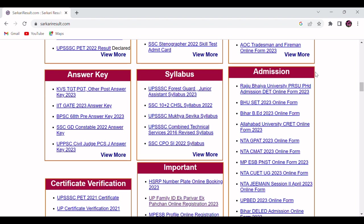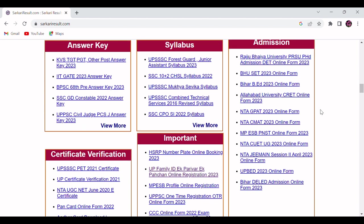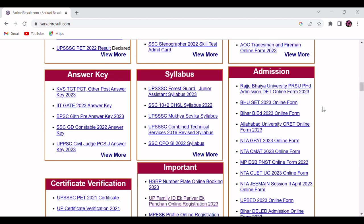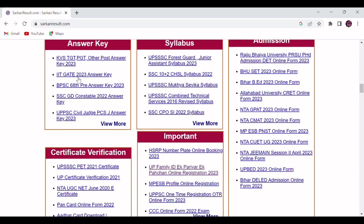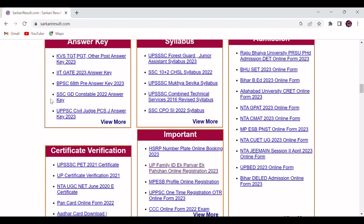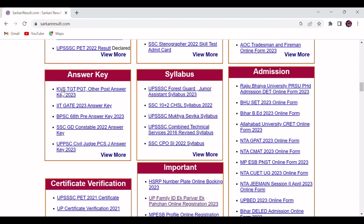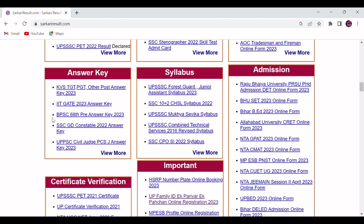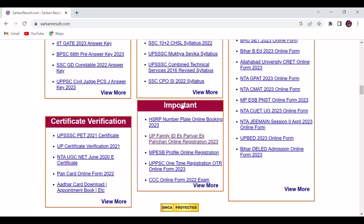Like JEE, NEET, if you want to take admission in any college or university, you can apply from here. Under syllabus tab, you will be able to find the syllabus of any government job or for any competitive examination. Here you will find answer key also. After the result is declared, you'll be able to find answer key from here.